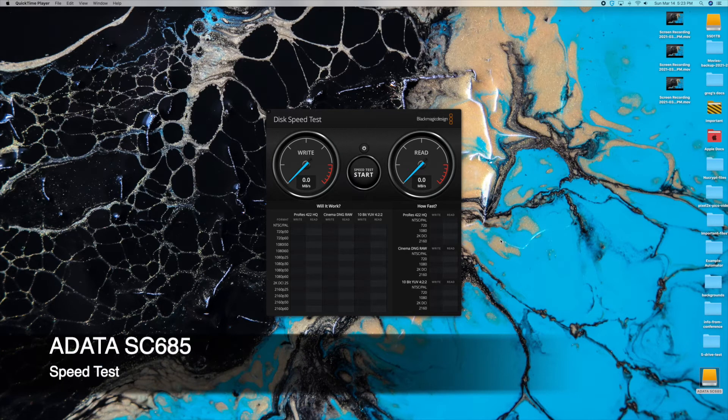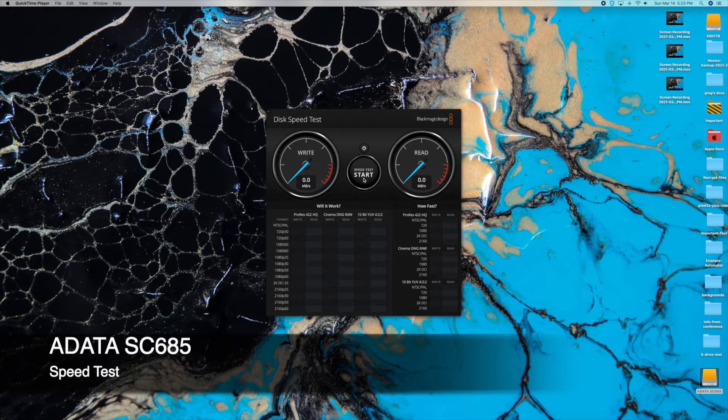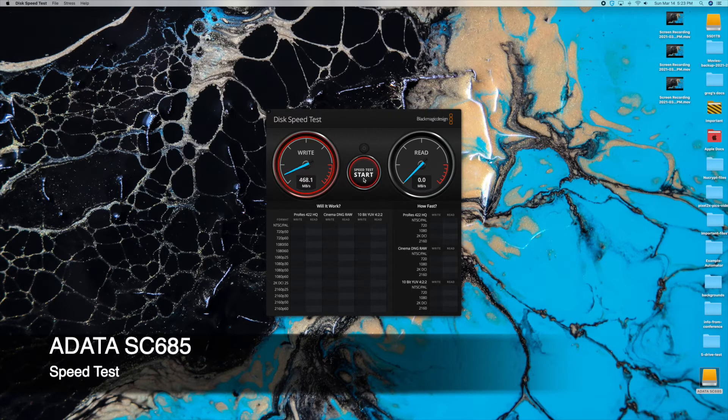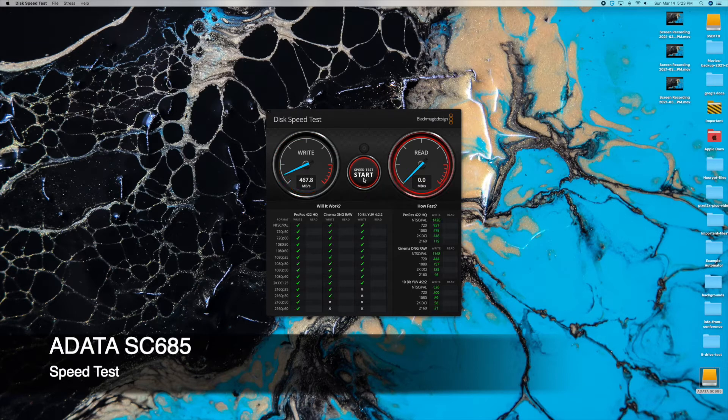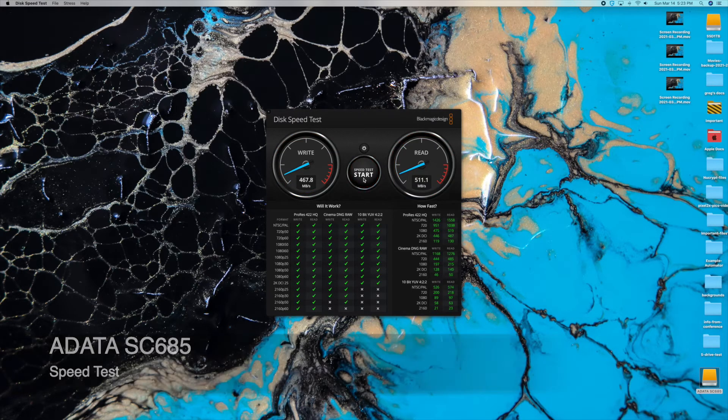All right, now we're going to test the ADATA SC685. It's that white drive. I already have it set up, selected. Let's go. It's about 467.8 on the write. 501.1 on the reads.